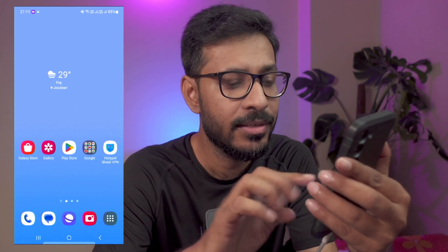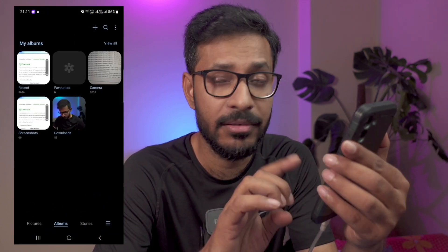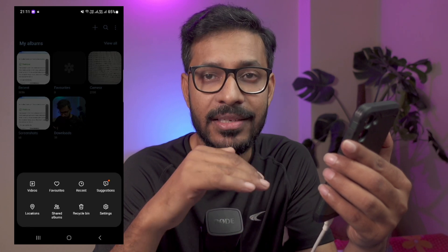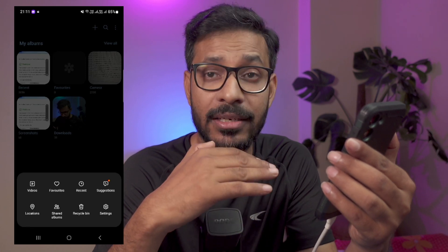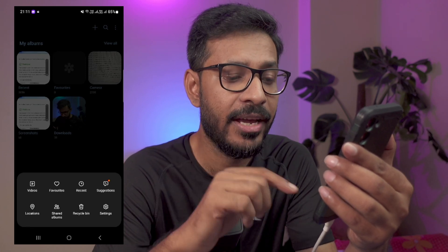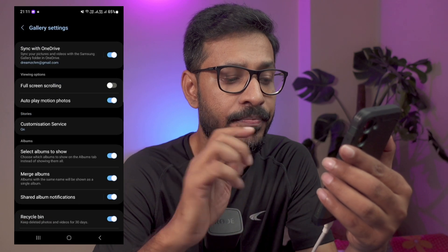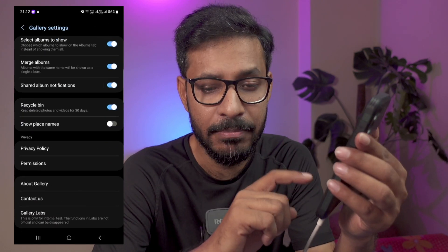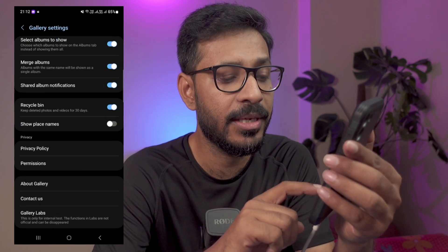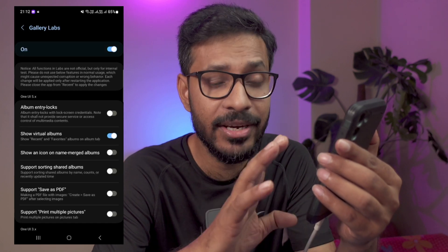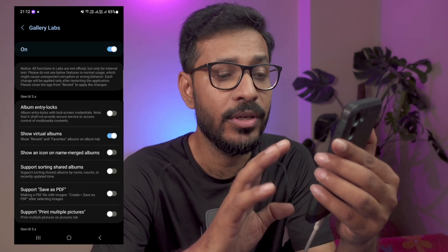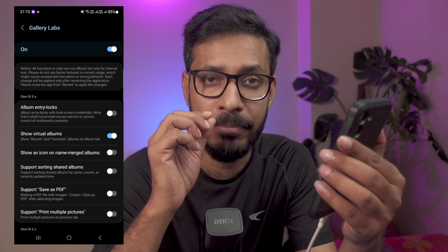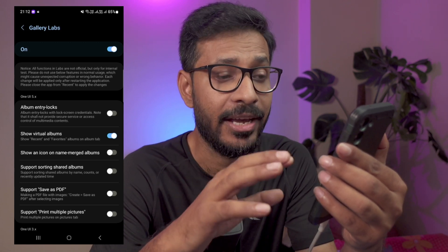To do this, simply go to the gallery app, go to the menu in the three lines in the bottom right corner of the gallery app, and go to Settings. Once you're in Settings, scroll down to the bottom — you have something called Gallery Labs. This is a secret menu which allows you to do many things which are not available by default inside the gallery app.